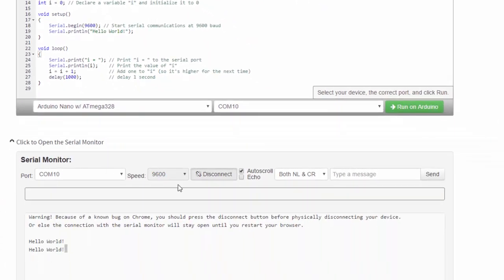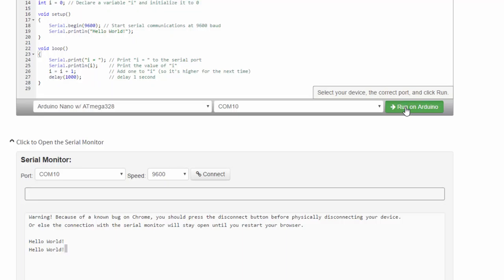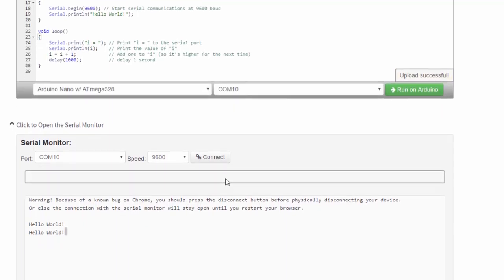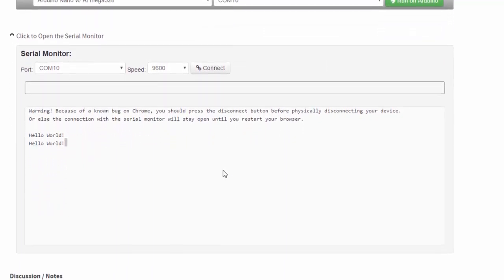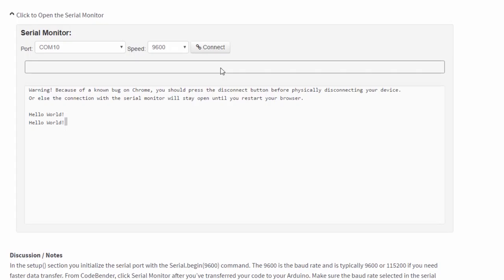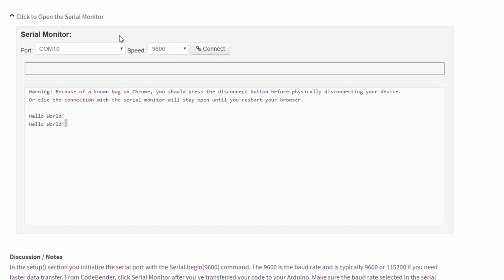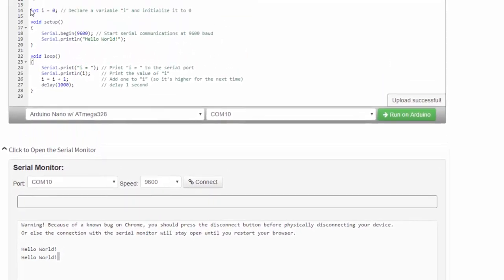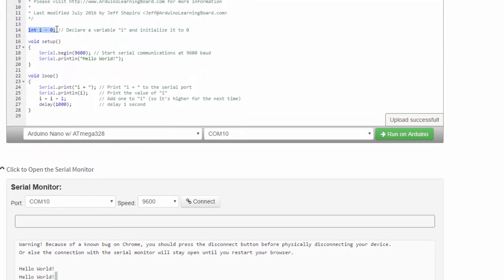So, let's start. We're going to disconnect. Click Run on Arduino to send the code into the Arduino. If all goes well, we should see Upload Successful. Let me scroll down. Now, like I said before, when I click Connect, it's going to cause the Arduino to reboot. So it's going to start over. It's going to set i equal to zero. Run Setup. Open the serial port at 9600. Say Hello World.